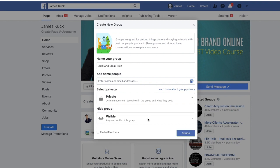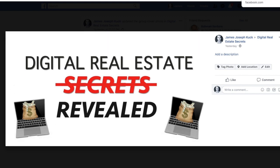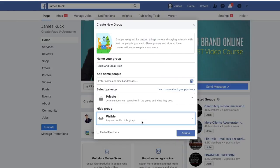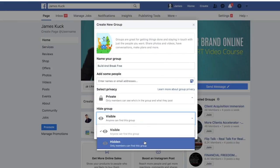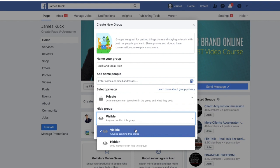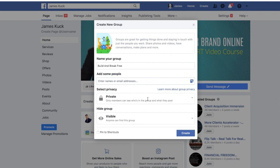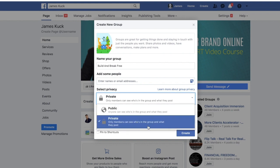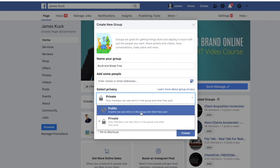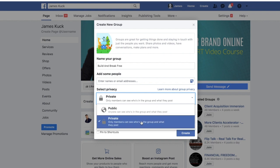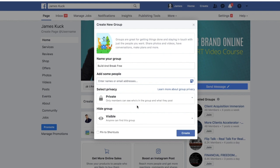My other group, 'Digital Real Estate Secrets Revealed,' is a members-only group — you have to be in my course to get access, so for that I put 'Only members can find this group.' But when you're starting your first group and you want the public to find it, make sure 'Anyone can find this group' is selected. However, I suggest keeping it so that only members can see the posts and who's in the group.